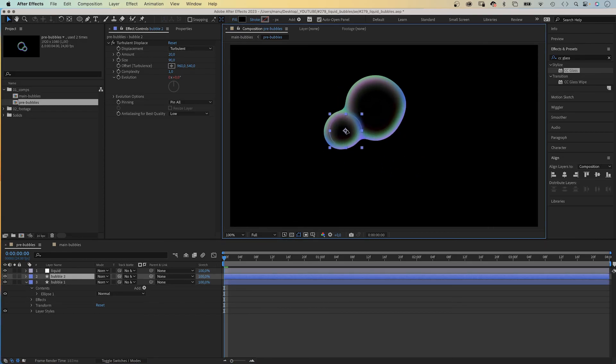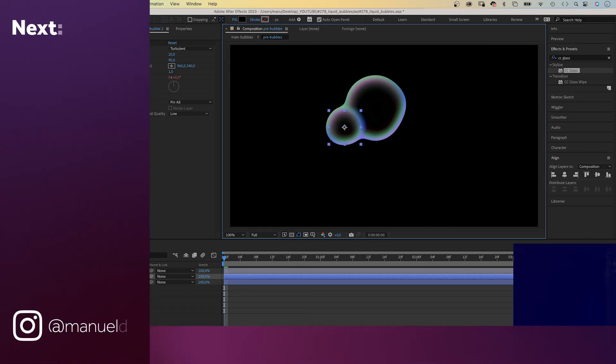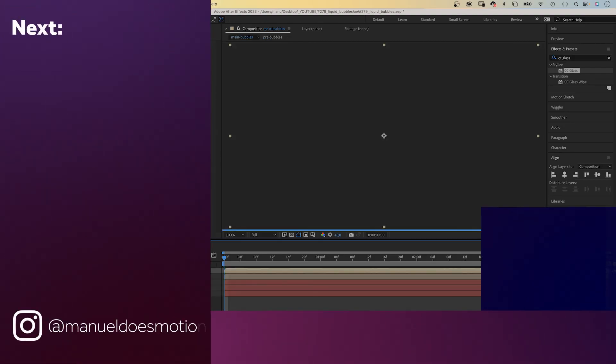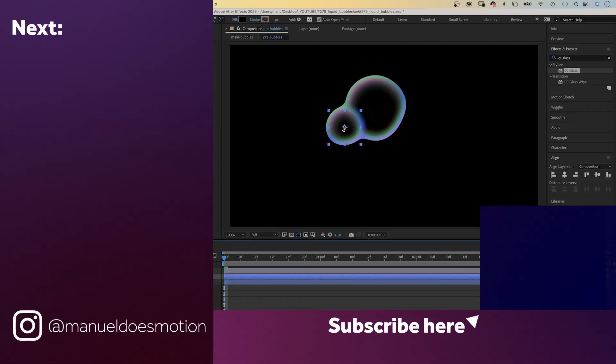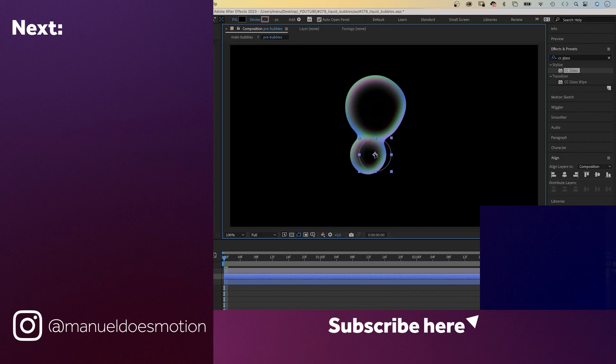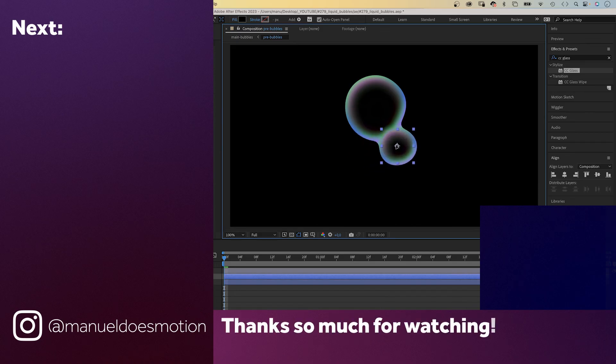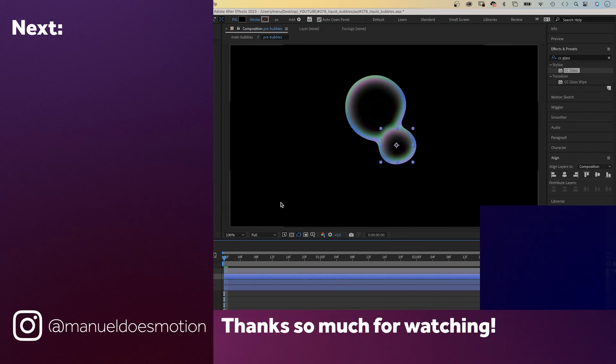All you need to do now is go back into the pre-bubbles comp and animate the positions of the bubbles. Let me know in the comments what you think about the new properties window. If you want to learn more about expressions, check out my course — link is in the description. On the left side I've added a video you might like. Thanks for watching, see you in the next one — bye everyone!